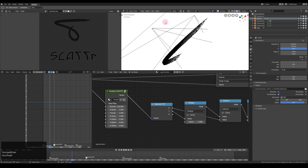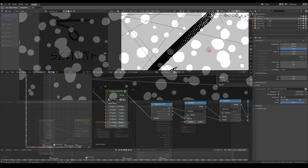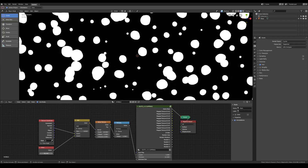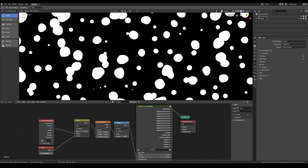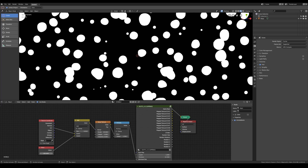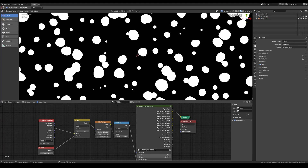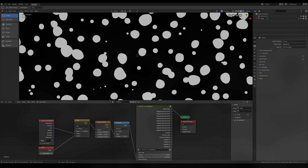But you have to admit that this effect is pretty cool. Here's me making some circles wobble around. I'm out.